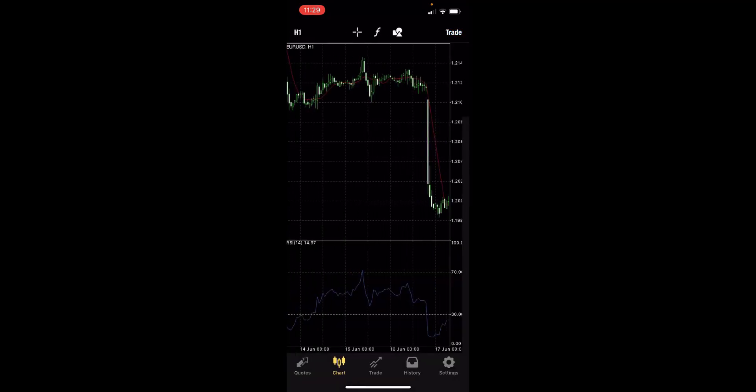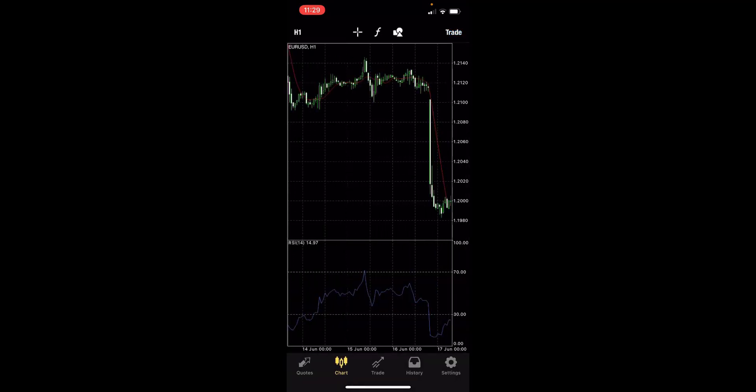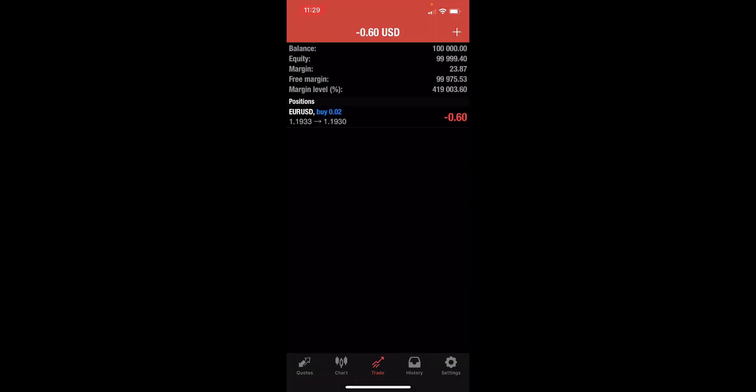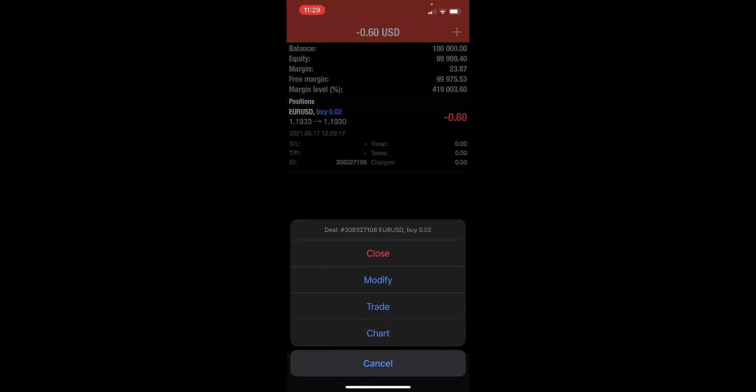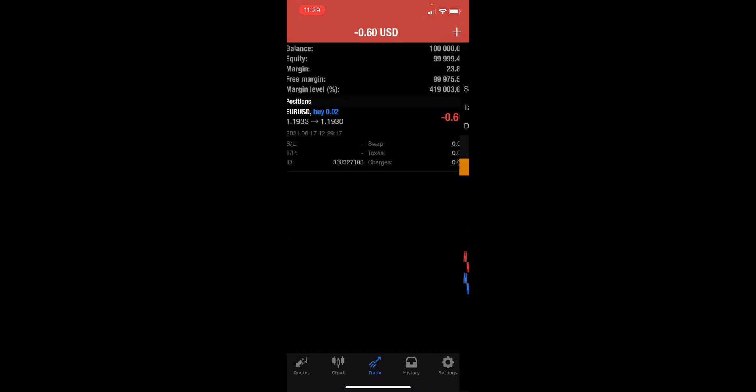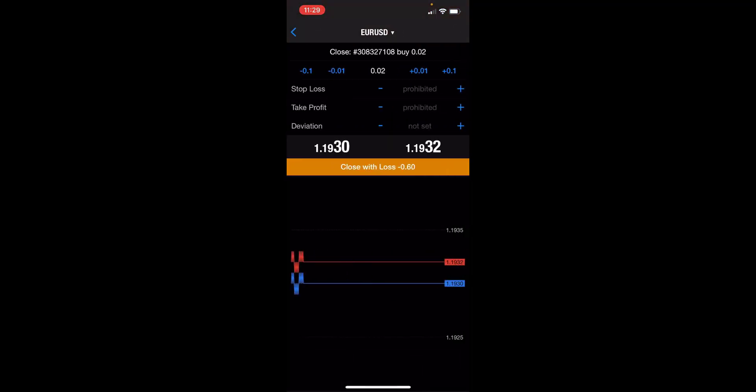If I go to the trade section here at the bottom, you can see the trade there that is live. You can also edit this trade by just holding down on it and you can close, modify, place another trade, look at the chart. If we click on close here, then we can just confirm that.